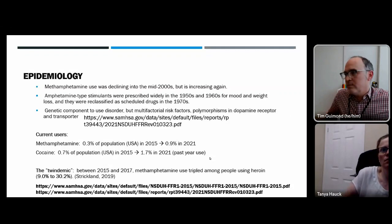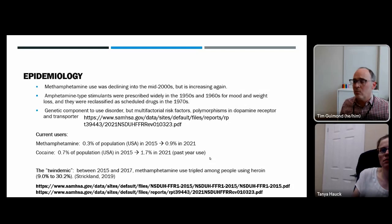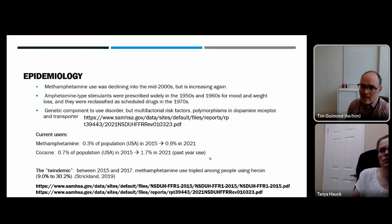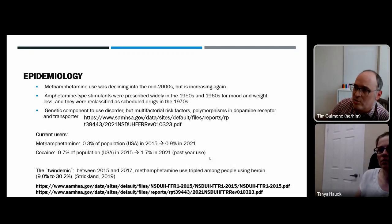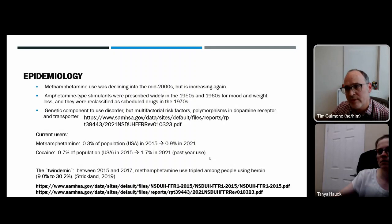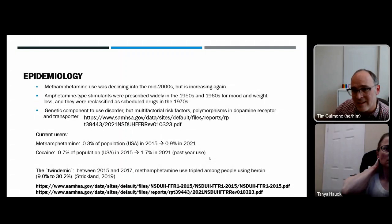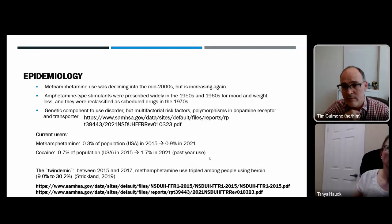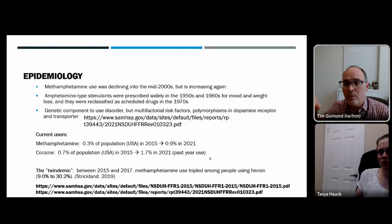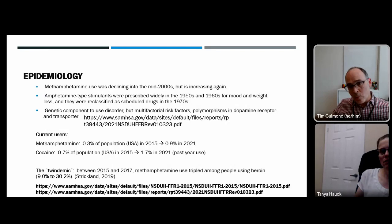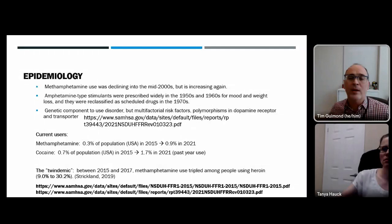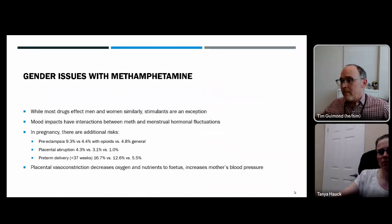Amphetamine use was declining into the mid-2000s but appears to be increasing again. Amphetamines were widely prescribed in the 1950s for mood and weight loss and rescheduled as controlled drugs in the 1970s. There may be genetic components to risk based on receptor or transporter polymorphisms. Methamphetamine use in the general US population was 0.3%, rising to 0.9% in 2021; cocaine was 0.7% in 2015, rising to 1.7% in 2021. In specialized clinics serving gay men, a 6% rate of methamphetamine use is reported. There are also links between stimulant and opioid use — historically cocaine and heroin, now increasingly methamphetamine and fentanyl.